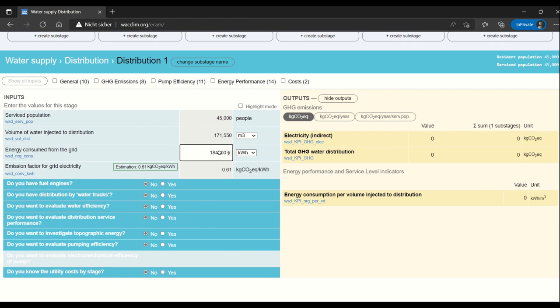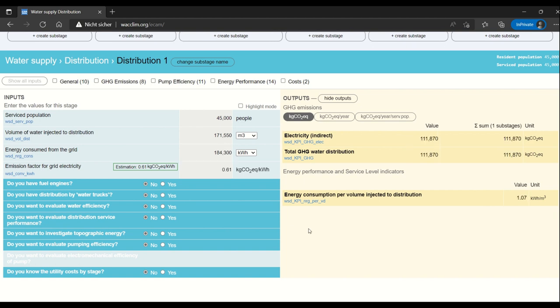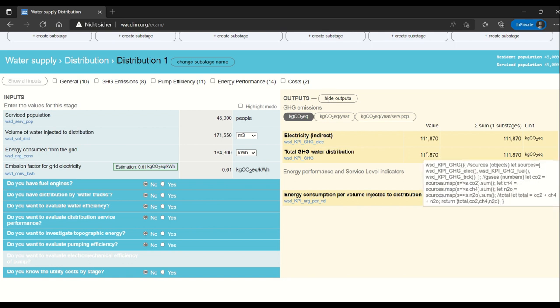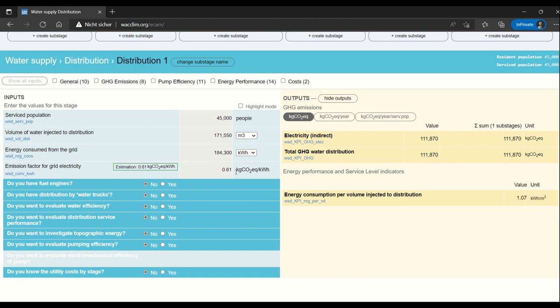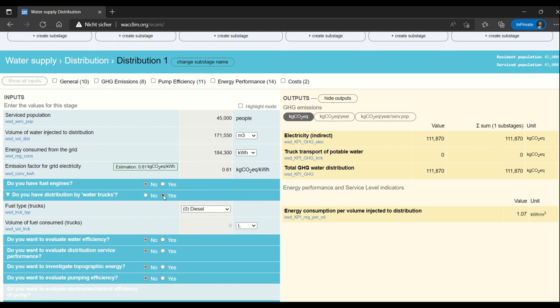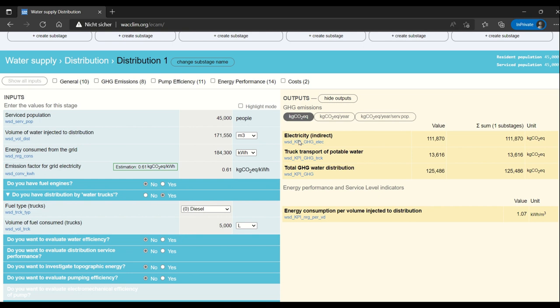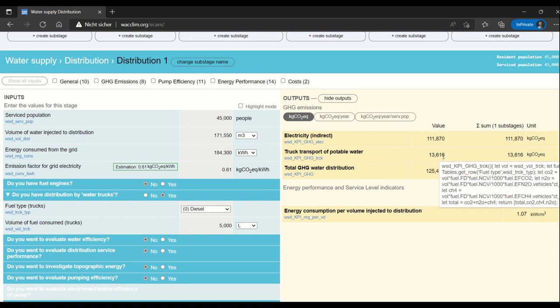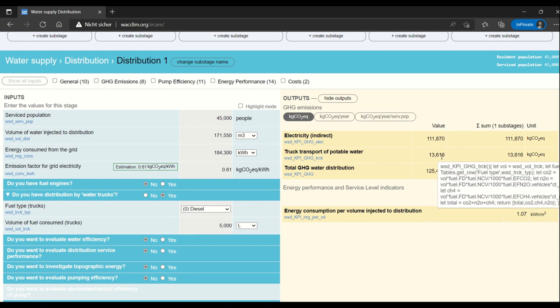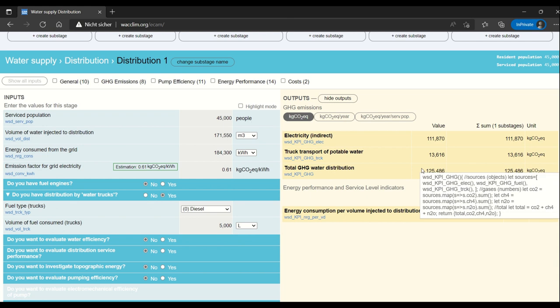And now we can see already if we show the outputs that there is a value for GHG emissions. We can also say that we are transporting water in trucks for example and say that we use this. I'll just use the number of 5,000 liters of diesel per year. You can see that that also pops up as emissions from distribution.